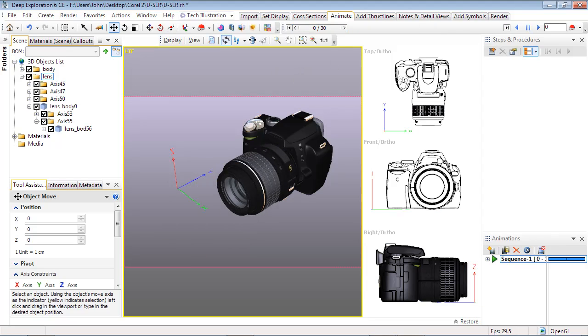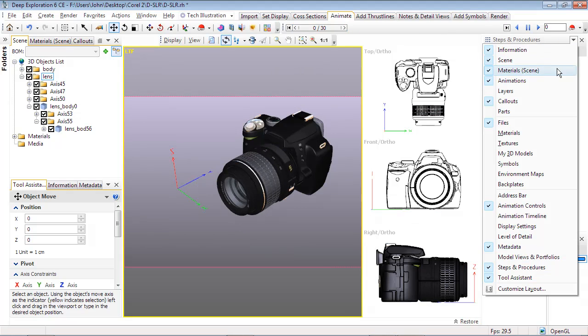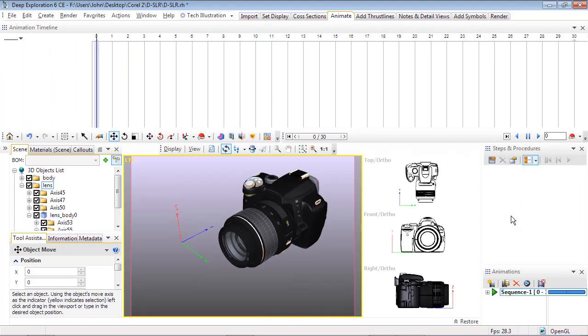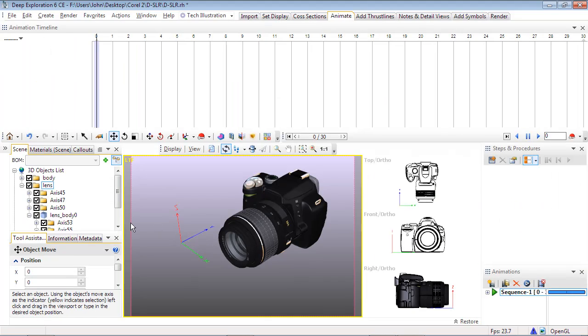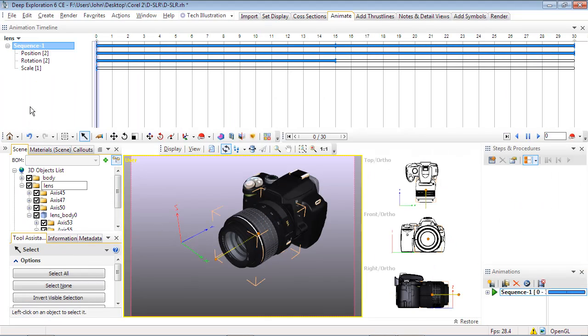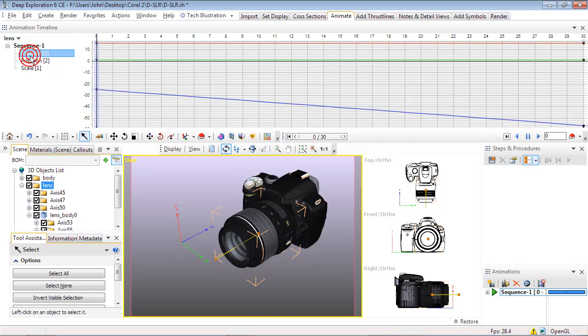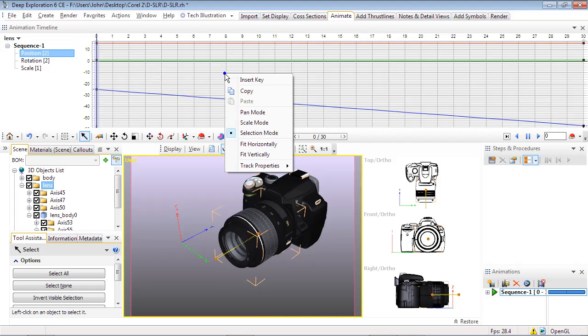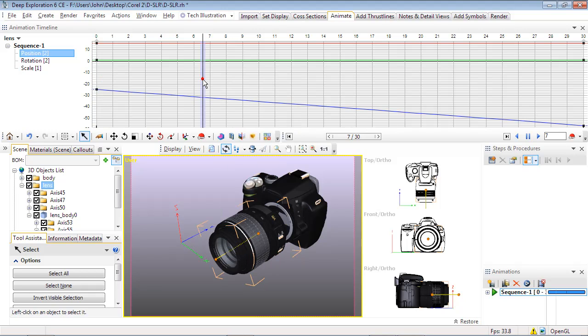To fix this, open the animation timeline from any panel dropdown. With the lens still selected, click on the position part of your animation. If you don't see the whole plot, right-click on the graph and use either Fit Horizontally or Fit Vertically.